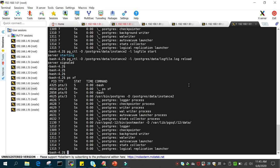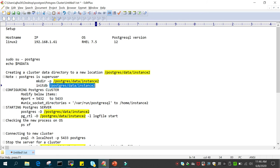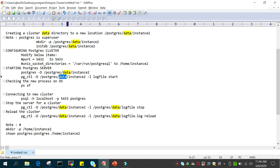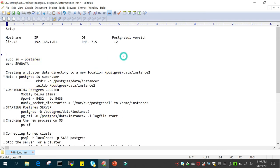So this is how we create a new instance. Just to recap: create a new directory for the data files, then run initdb with the new location, then modify the port number and unix_socket_directory, then start the instance using pg_ctl -d with the directory location, check the processes came up using ps xf, and then try to log in using psql -h localhost -p port_number and the username. I hope this is going to help — thanks for watching.